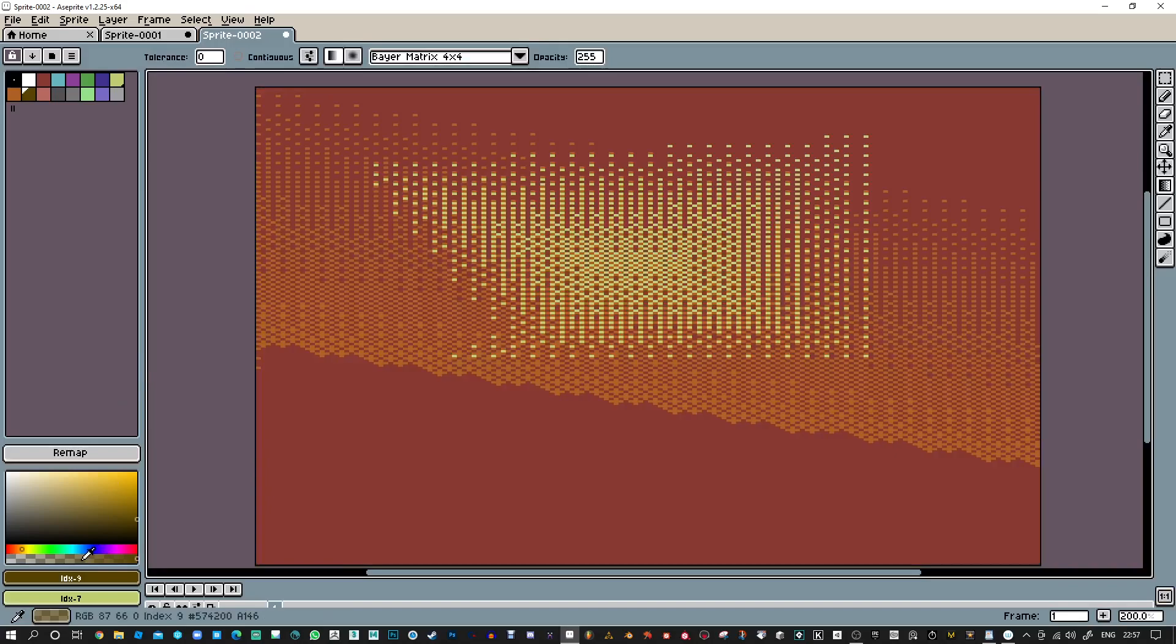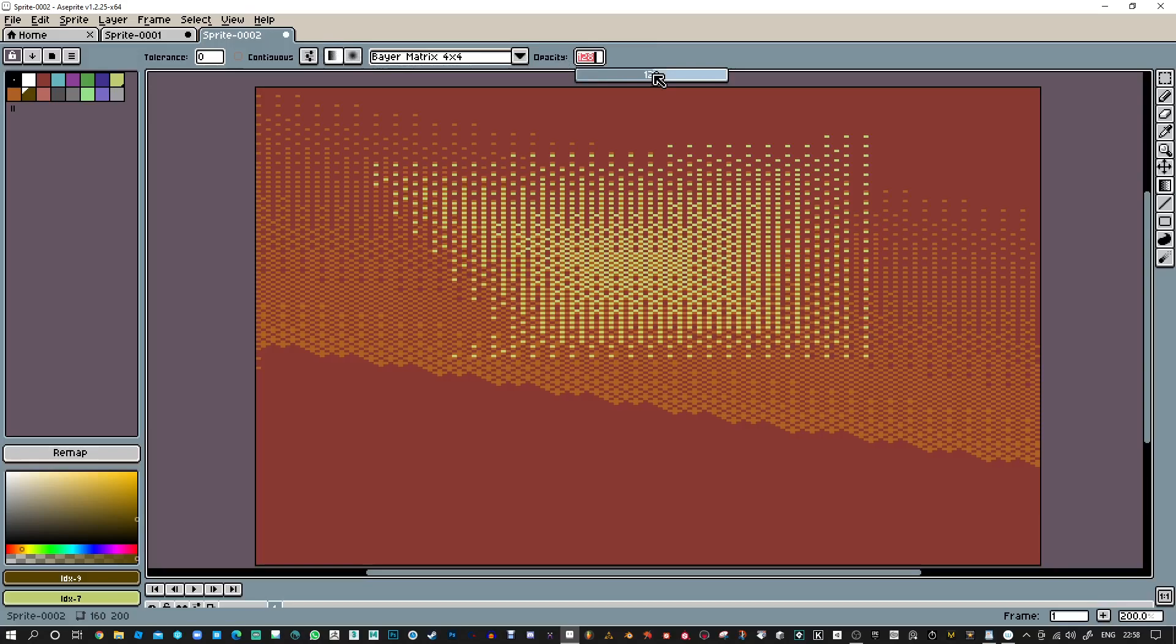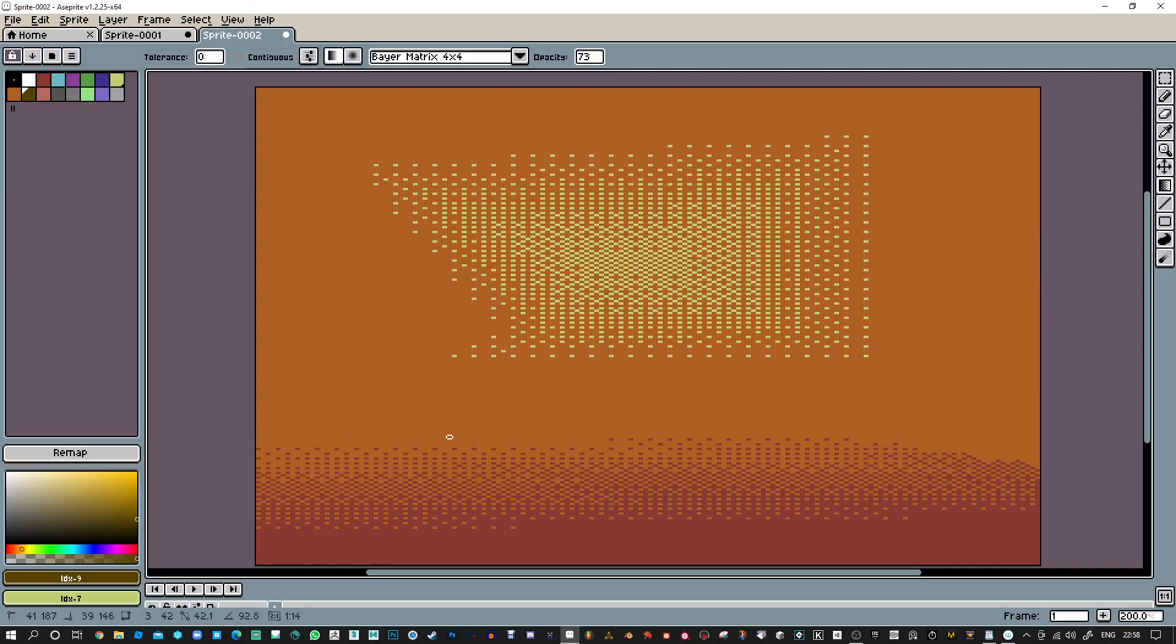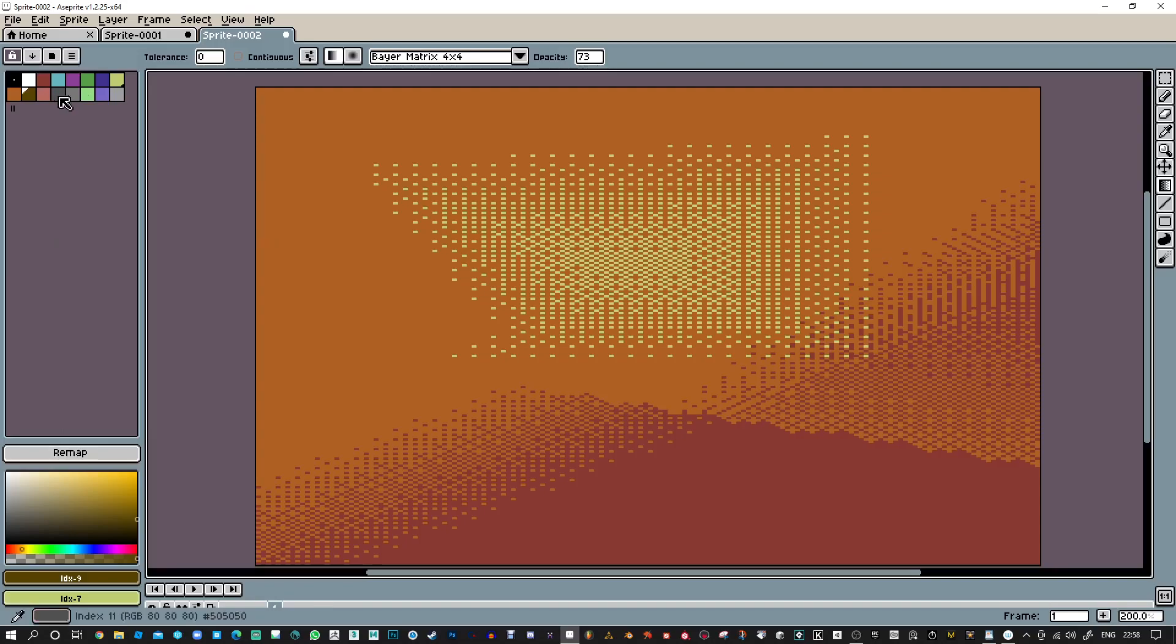You could even change the opacity, but I don't know what that would do. So it still chooses good colors and it's still sticking to the palette. It's not trying to make any new colors or anything like that.